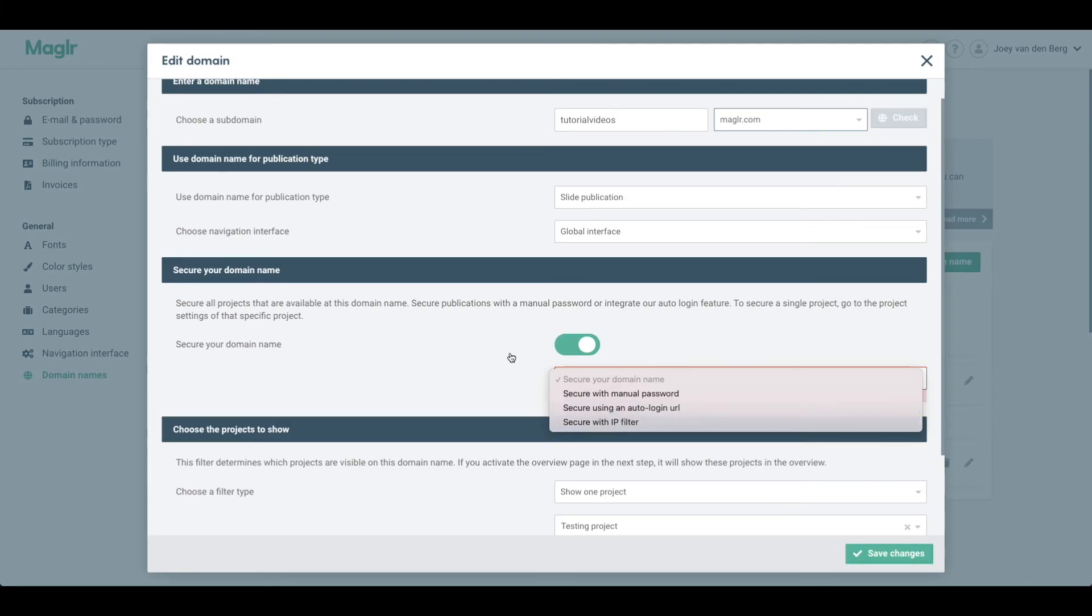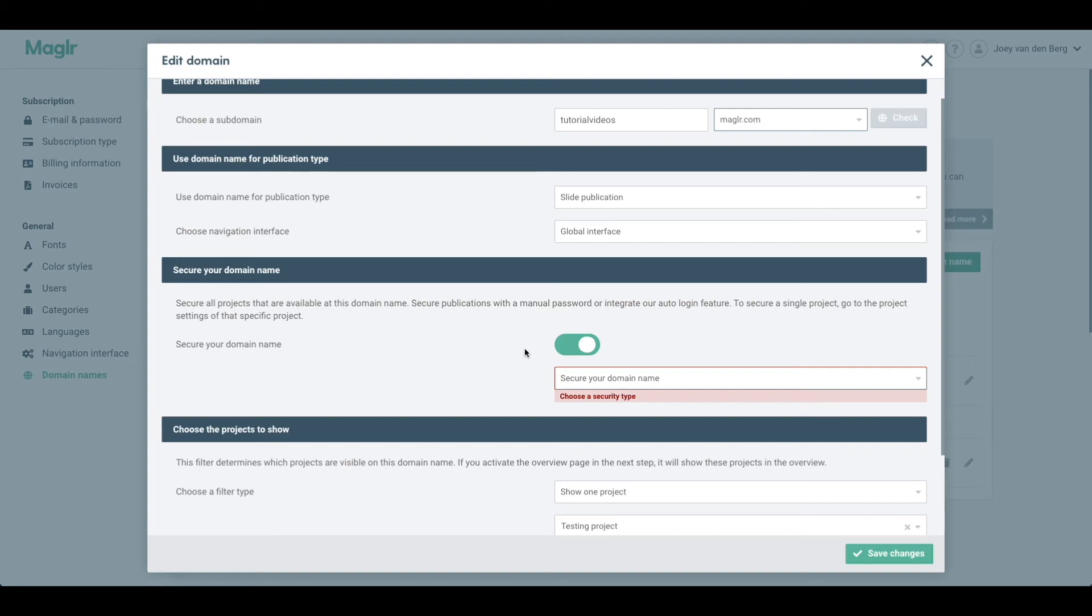Whenever I apply the security here, it will automatically be applied to all projects that have been published to this very domain.